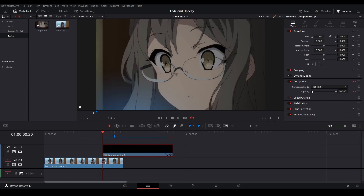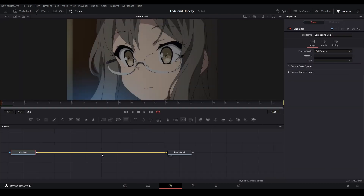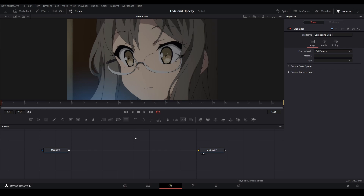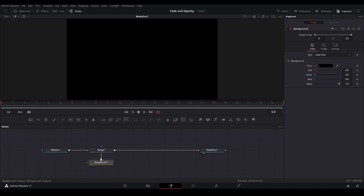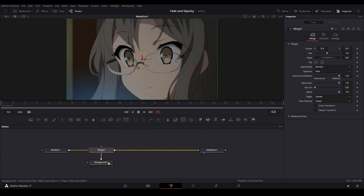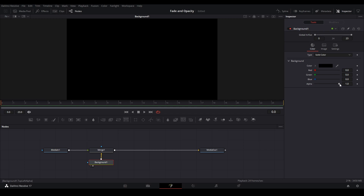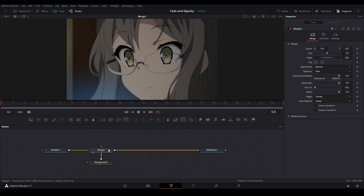Now we're going to go into Fusion and control it there. Let's right click and open the Fusion page. Now we're in our Fusion composition. The way I do it most is I add a merge node and then add a background node connected to our merge node. Since the background is on the green input, we need to switch that around — click our merge node and hit Control+T to switch the inputs. Then go to our background and make sure the alpha is all the way down so it becomes transparent, and then we can control the blend on our merge node, which controls the opacity of our clip.